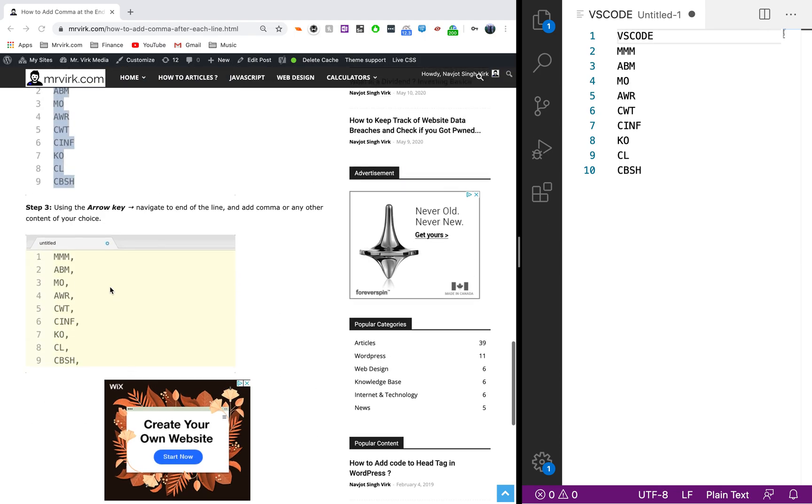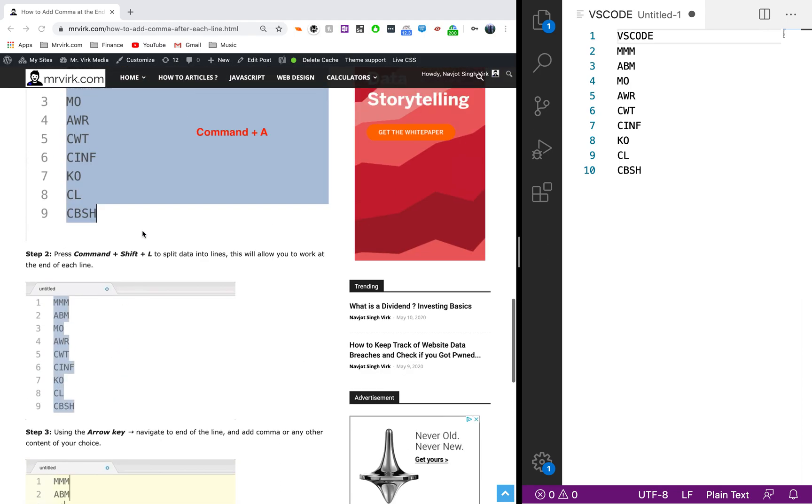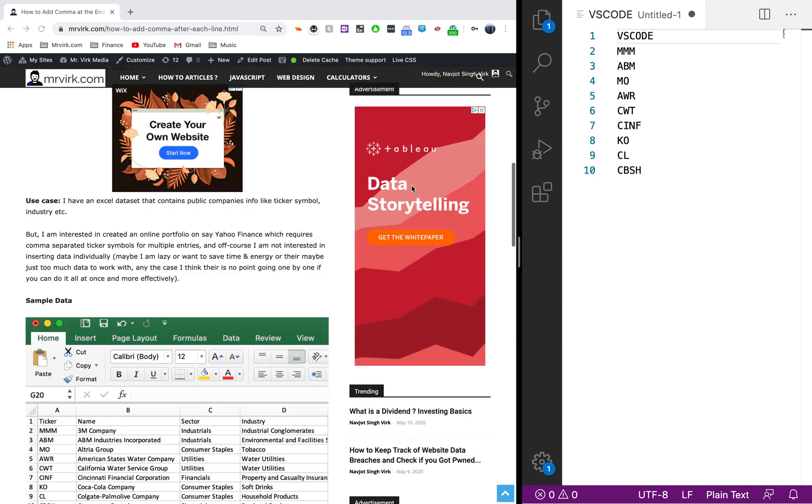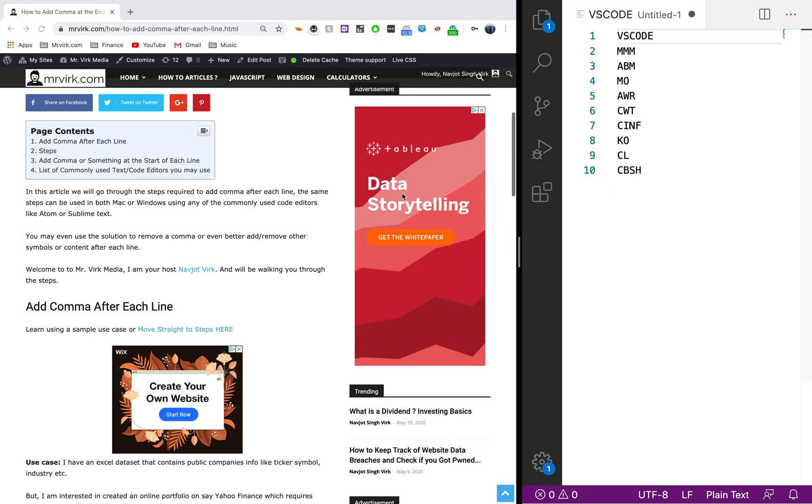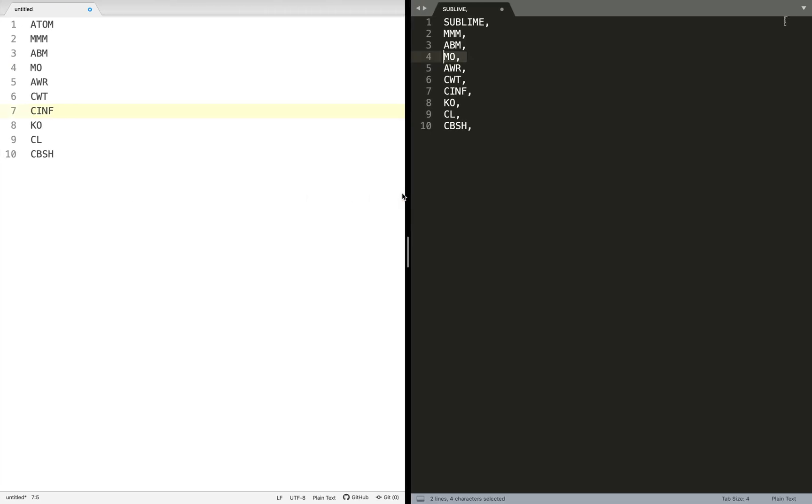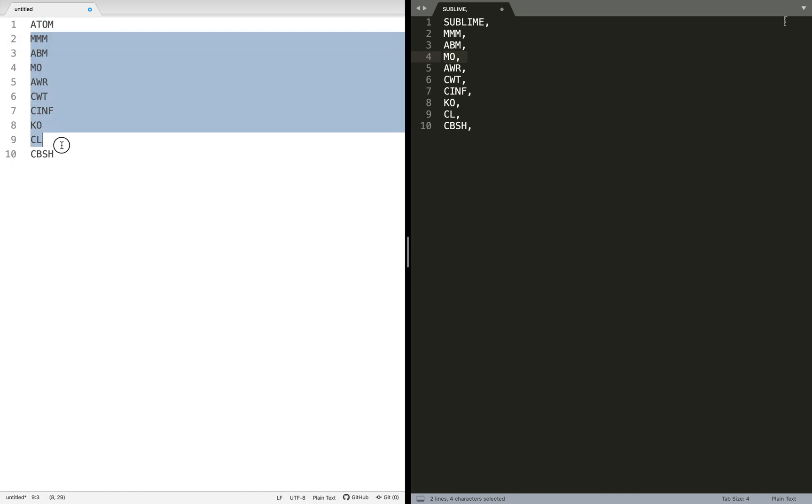Let's start. First of all, I have a piece of data here. At the start I just give the name of the tool, and then this is basically a bunch of stock tickers.